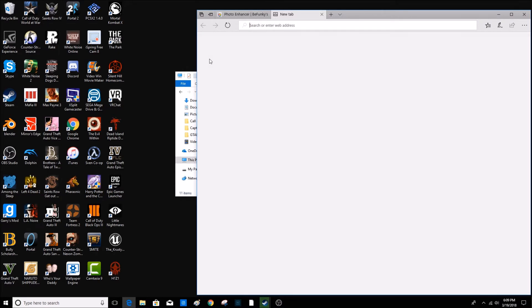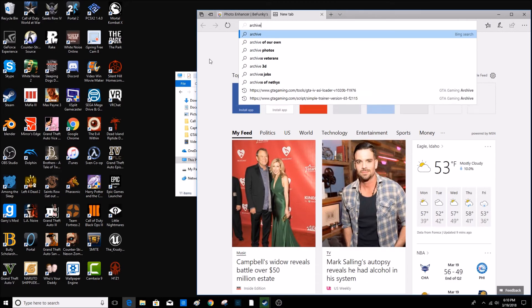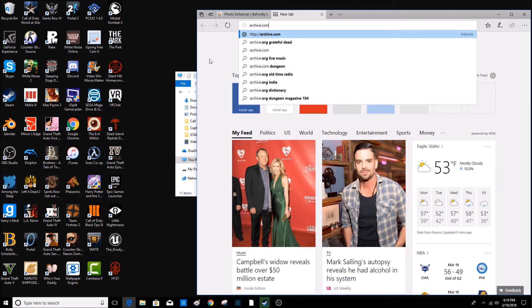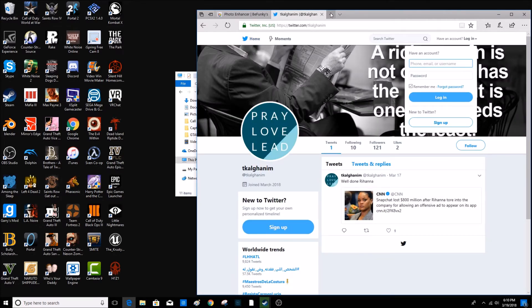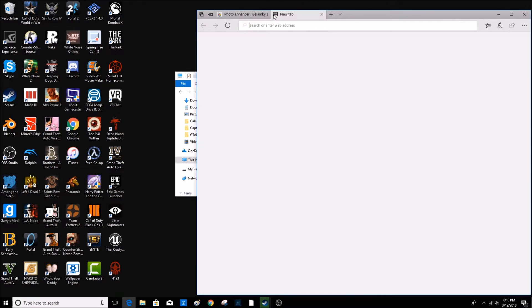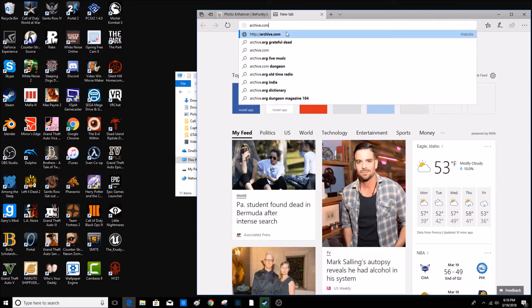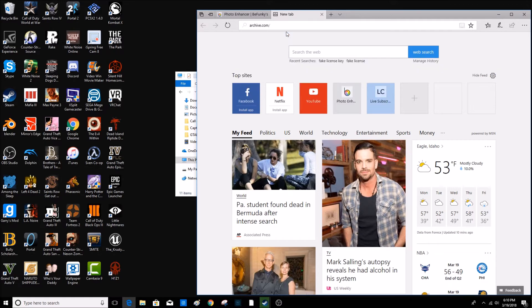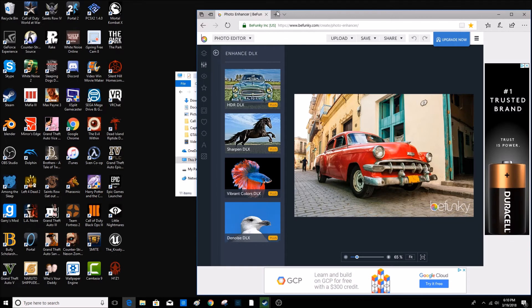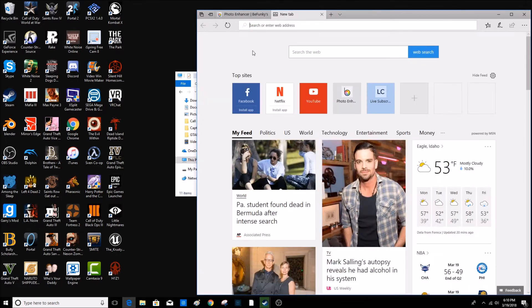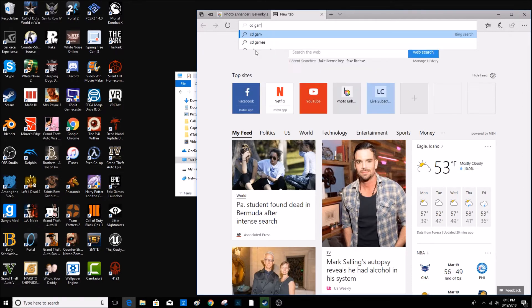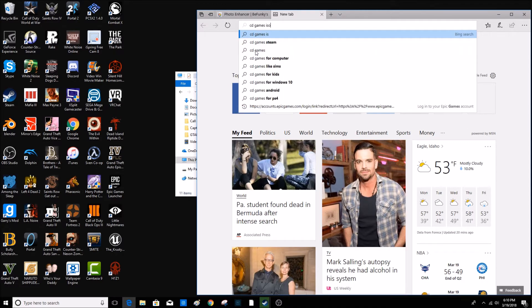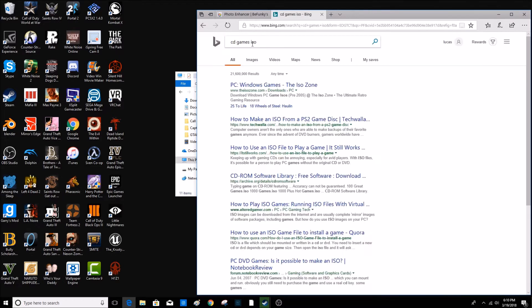So the website is called Archive.com. This is the website that I use to... Nope, I don't want that. I don't want Twitter. Okay, so if you want to take me to Twitter. So we're going to have to type in game CD-ISO. And it will... There it is. CD-ROM software library. So this is the one that you want to click on. So click on this.